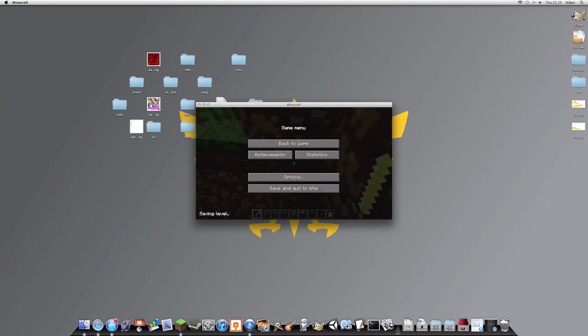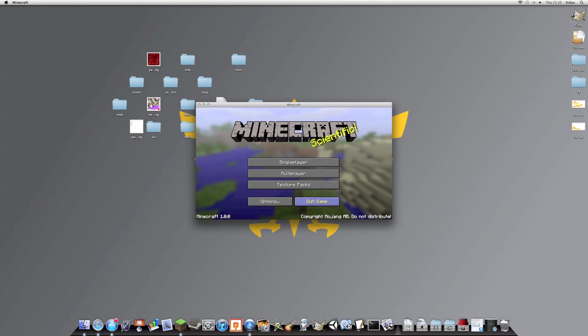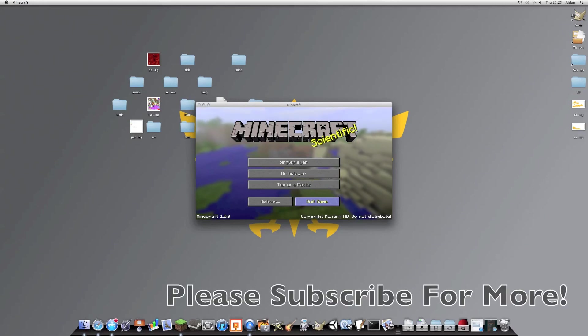Hopefully tomorrow I'll be doing another tutorial on how to make custom blocks or items. So thanks for watching as science man 3d, over and out.